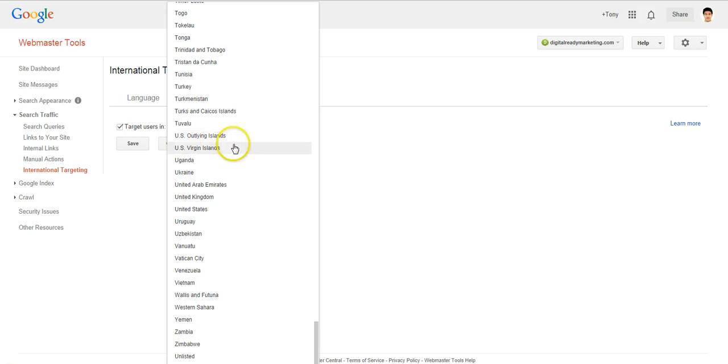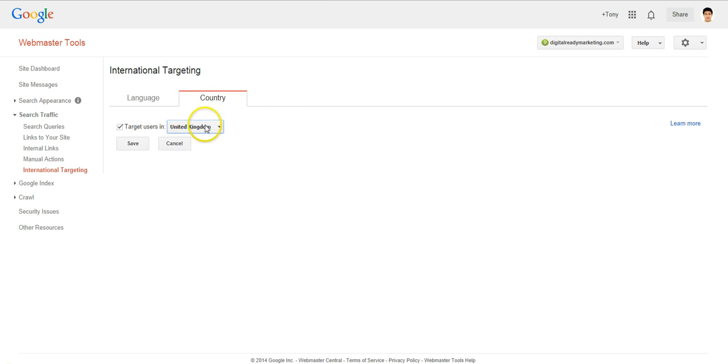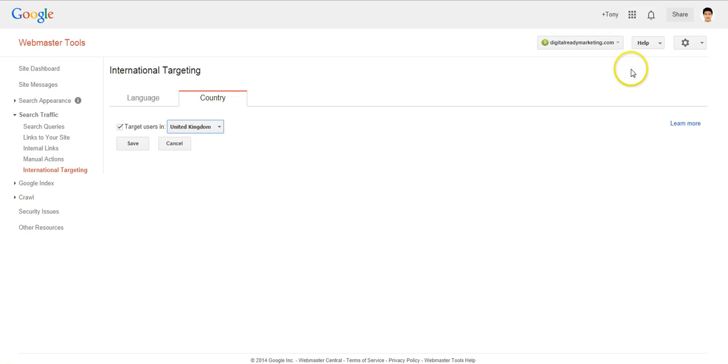So for example, if you have a United Kingdom specific site, for example, digitalradingmarketing.co.uk or something like that. Then you can tell Google, look, this is for UK only.